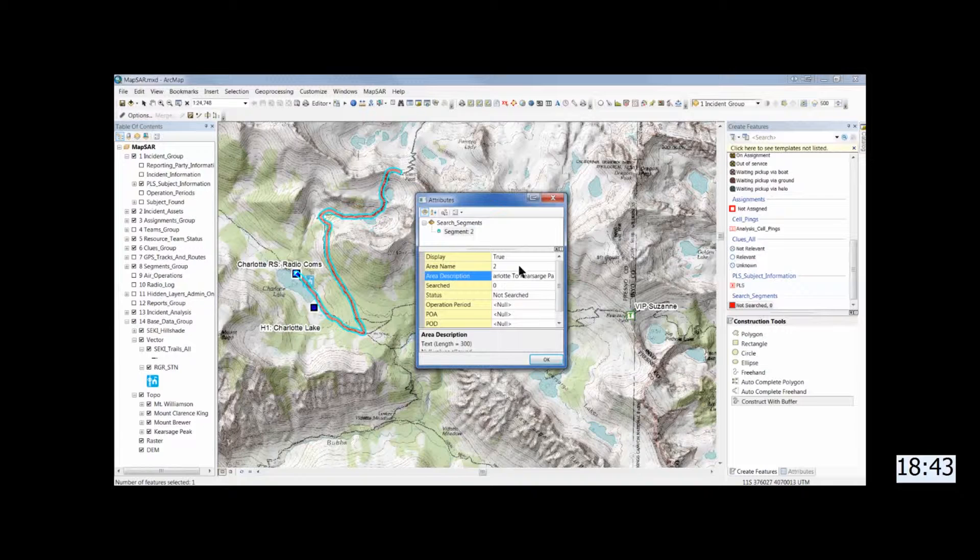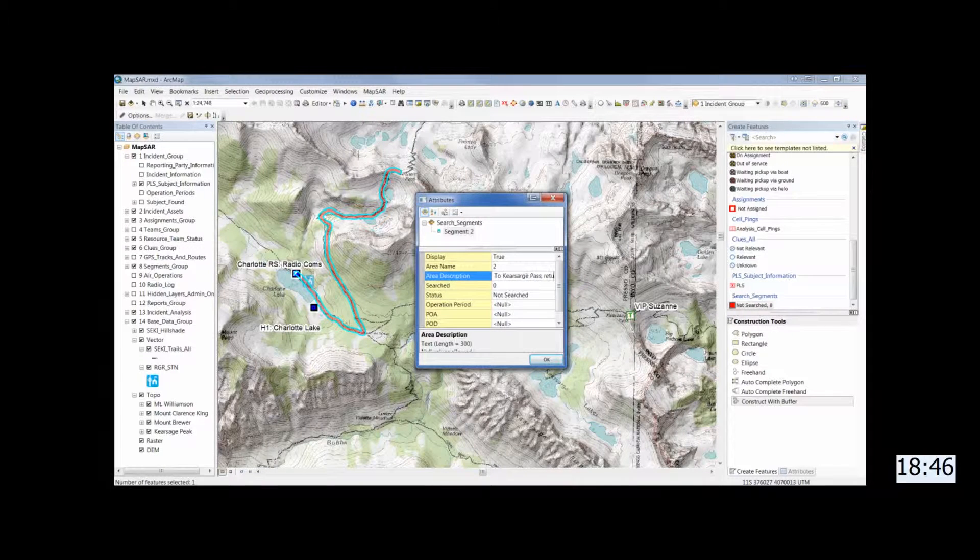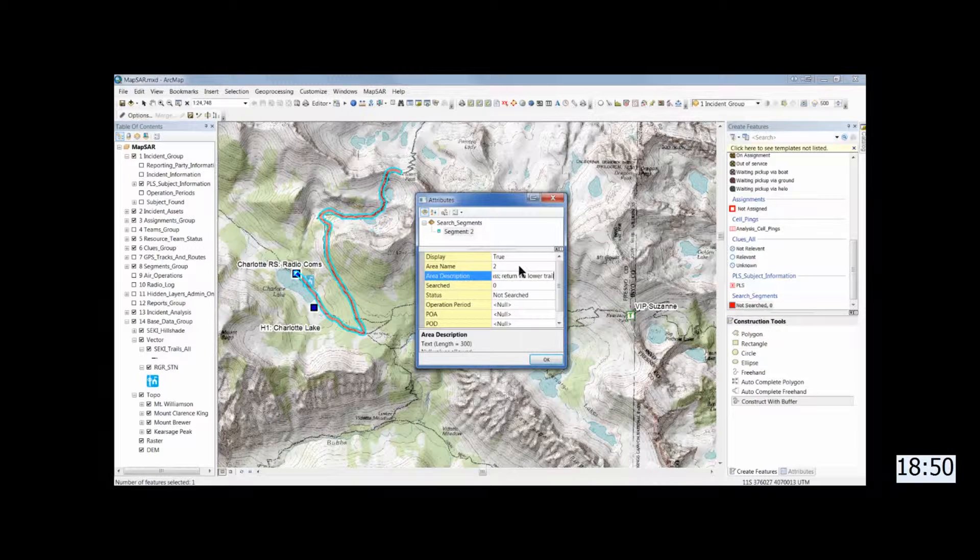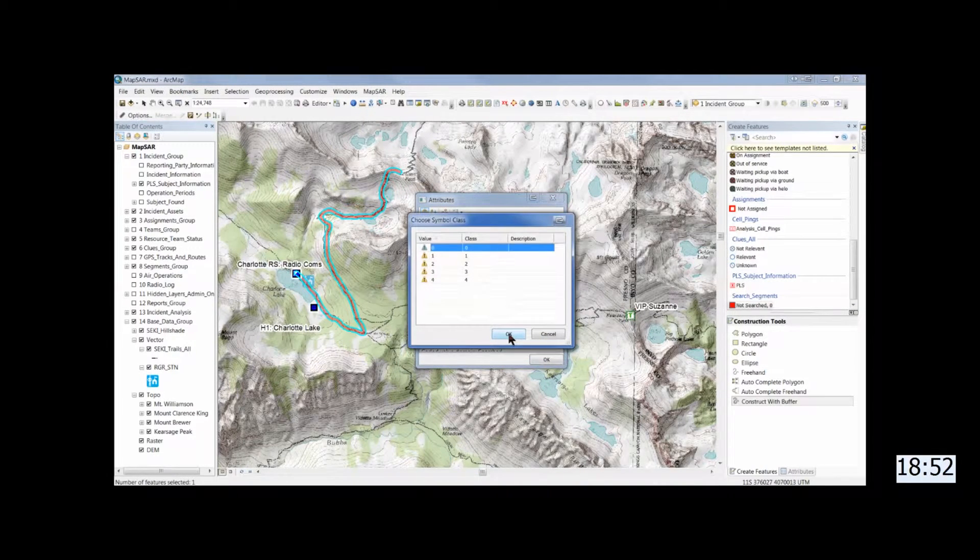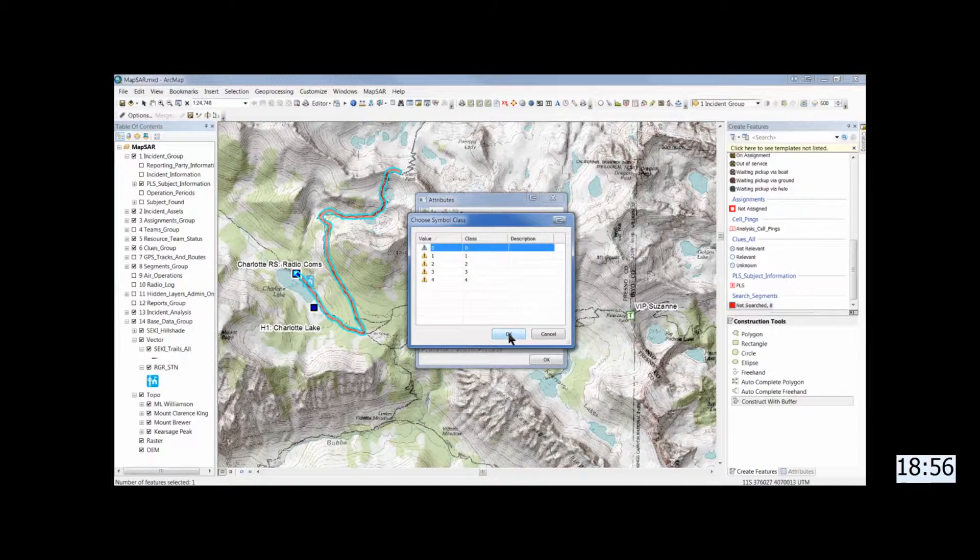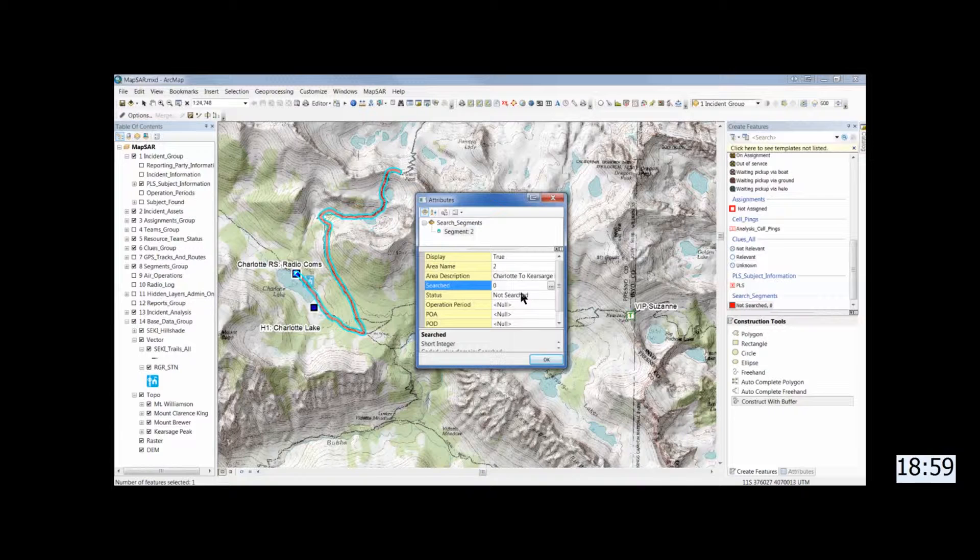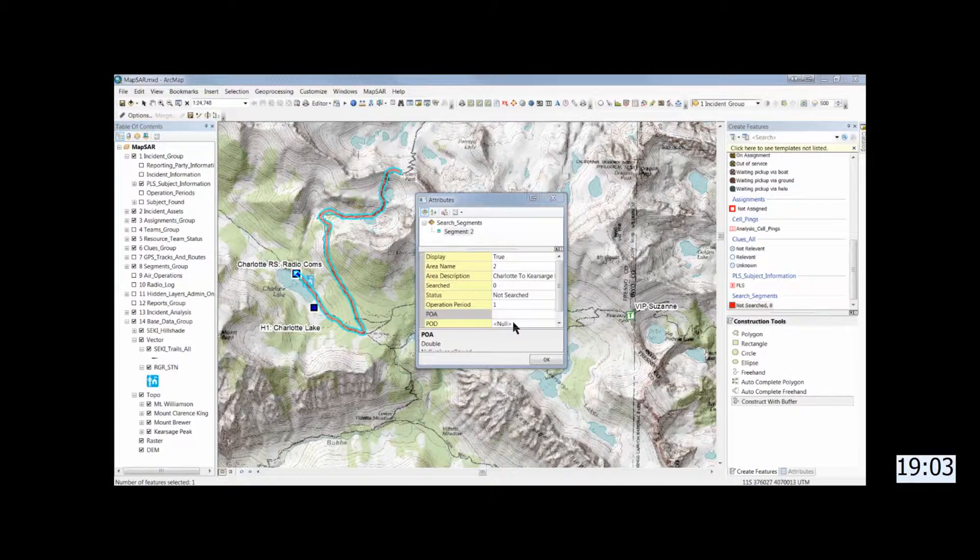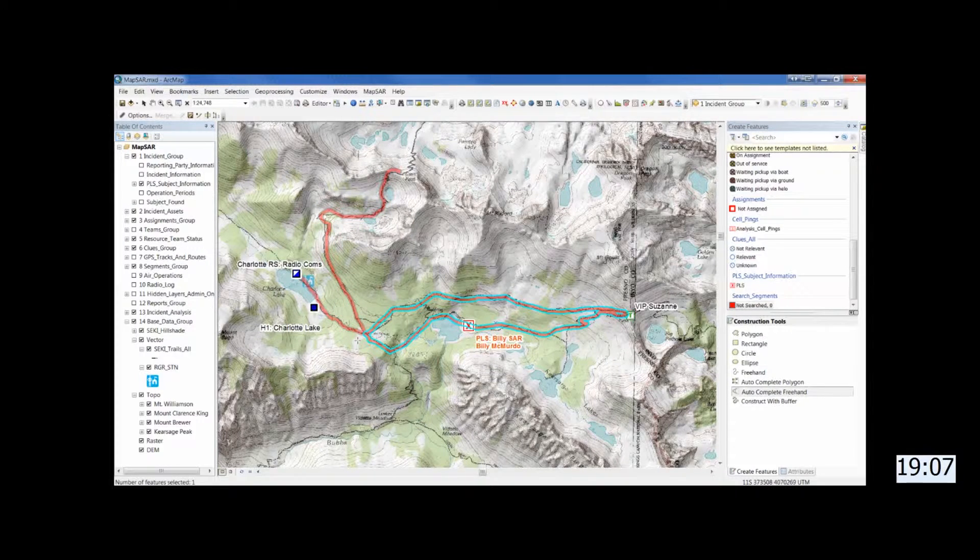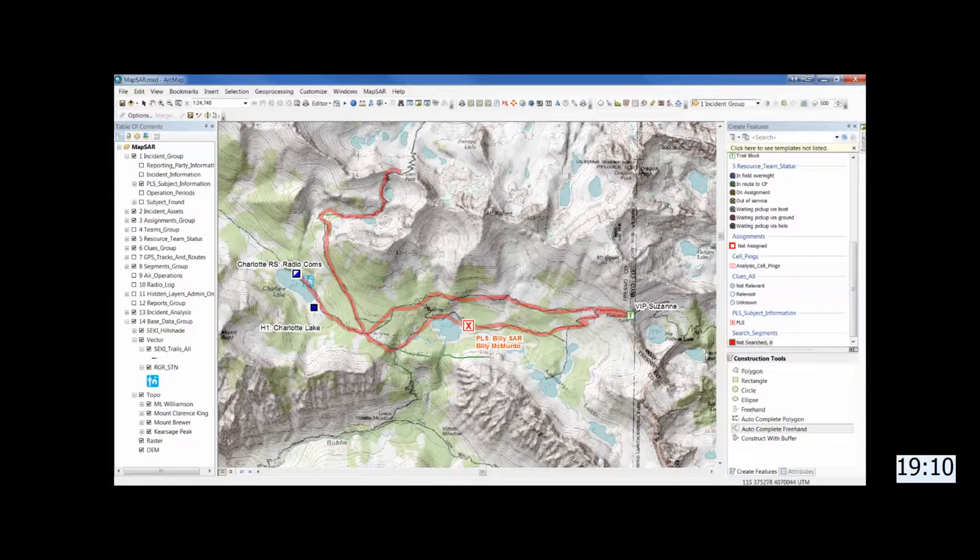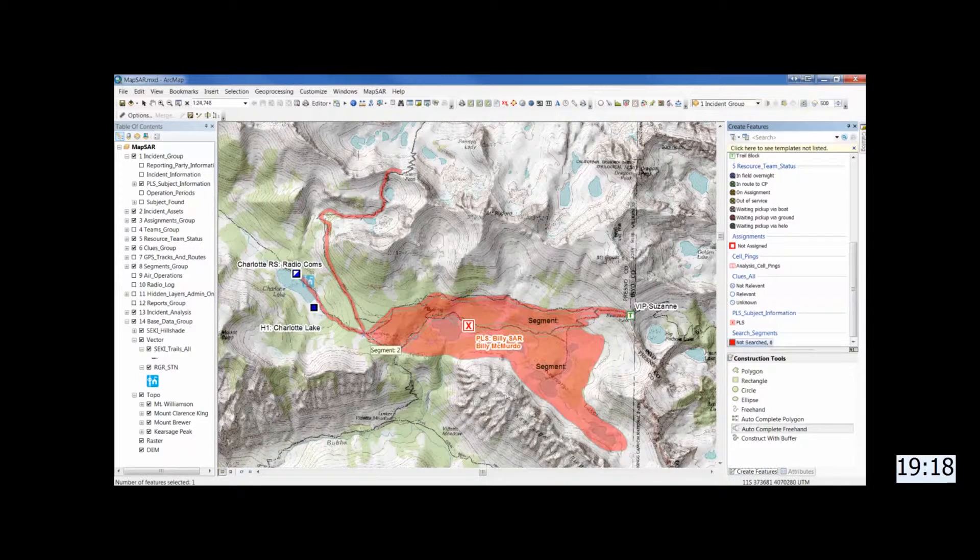Now on a hasty search you might not want to do this step. You might want to go directly to assignments. Save 10 minutes or so. And just to get the maps to your teams and get them out the door. And there's no problem whatsoever with that. In a moment we'll convert these segments to assignments and you'd just reverse the process. So you'd establish the assignments and then you'd use the template to convert them to segments.